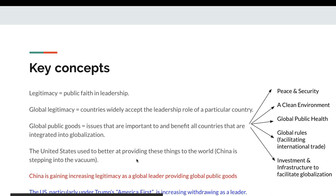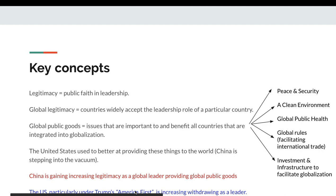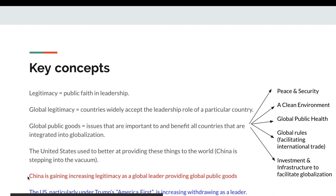The United States used to be better at providing these things, but since Trump and his America First policy, the US is withdrawing as a leader of the global system. China is gaining increasing legitimacy as a global leader providing global public goods — on the coronavirus, China has been very aggressive in promoting itself as the model and in helping other countries with vital equipment.